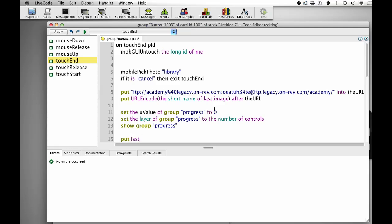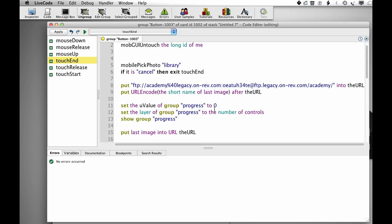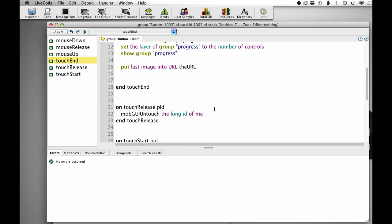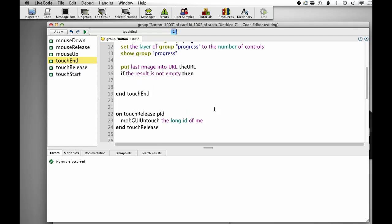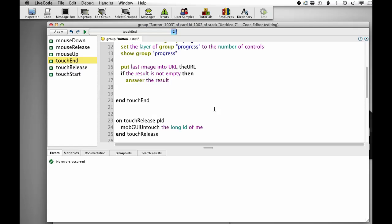Put last image into URL, the URL, so that's what does our FTP upload. If the result is not empty, then enter the result, so we've had some sort of error. And hide group progress.